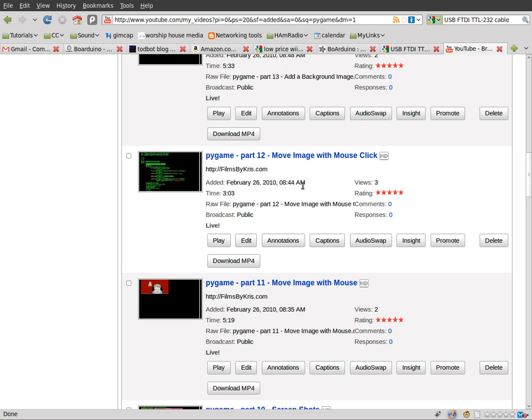They're all in my Pygame playlist. If you go to filmsbychris.com, click on Pygame, you'll get the playlist and you can view all of them in order there.